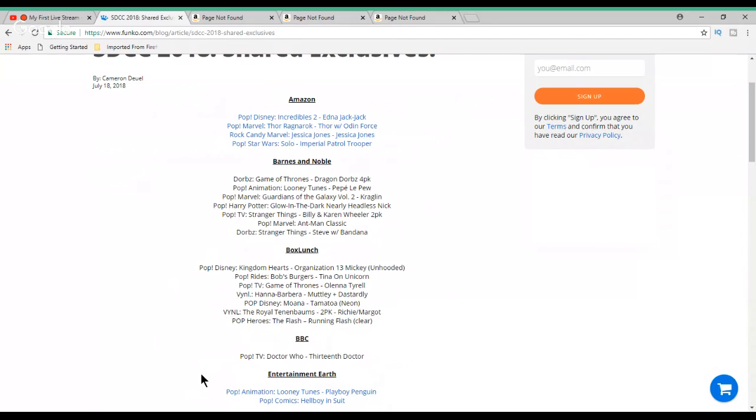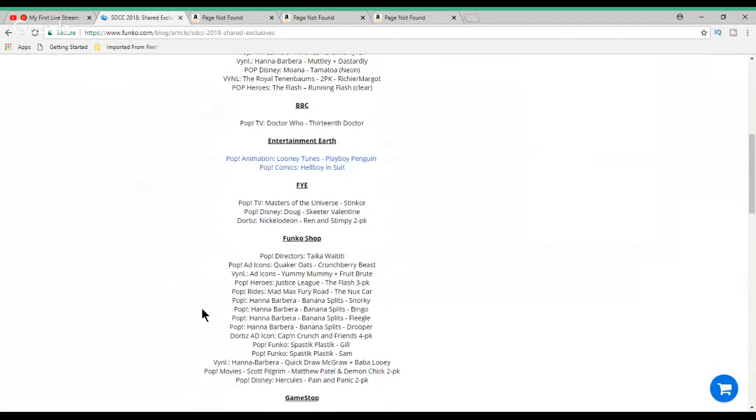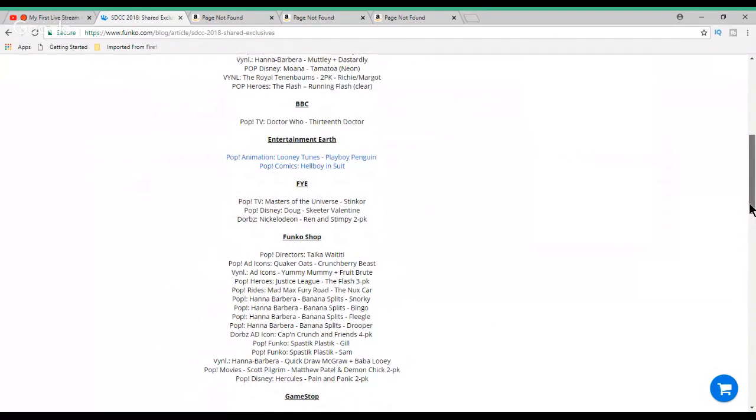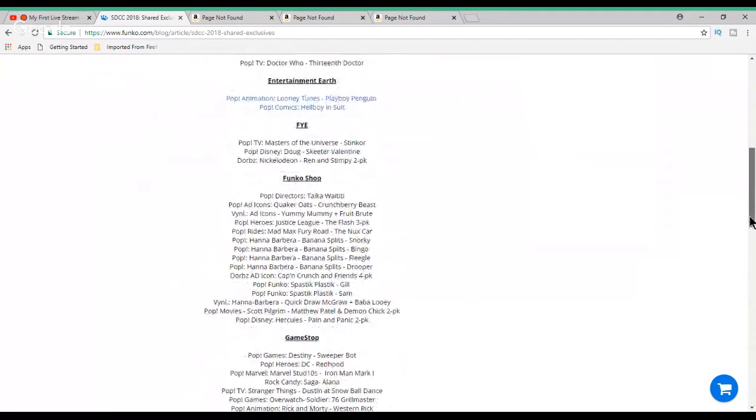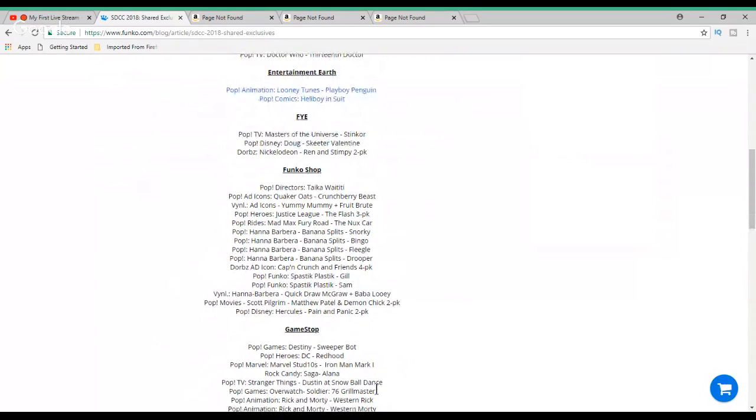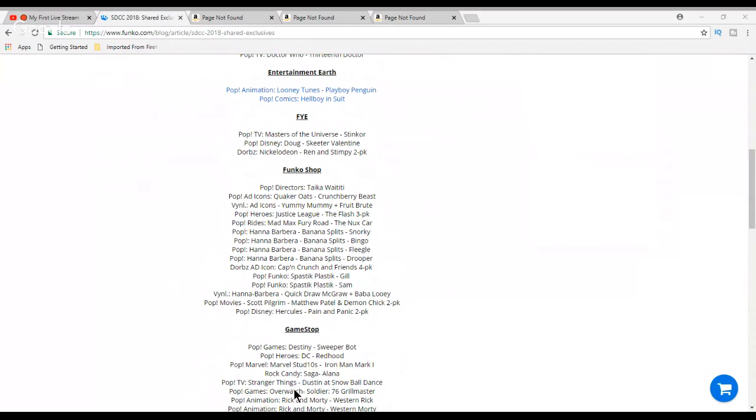From Entertainment Earth, we have from the Looney Tunes, the Playboy Penguin, and the Hellboy in Suit. I'm not going to be looking for either one of those. Also under FYE, I'm going to skip those, but they have the Masters of the Universe Stinkor, which is going to be scented, so that's kind of neat. And then Doug Skeeter Valentine, and then from Nickelodeon, the Ren and Stimpy two-pack Dorbs. In the Funko shop, there's quite a bit of them, so this is going to be interesting trying to get some of these.